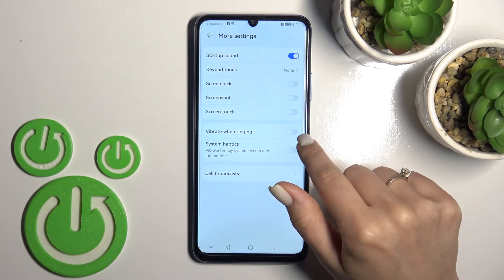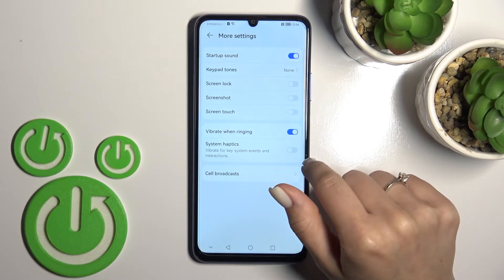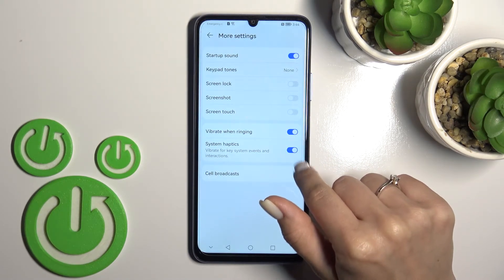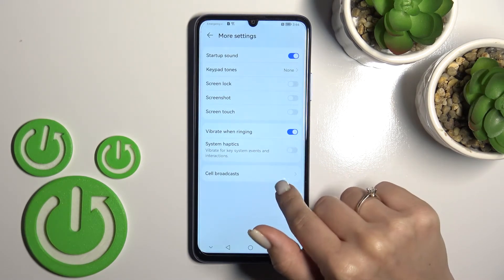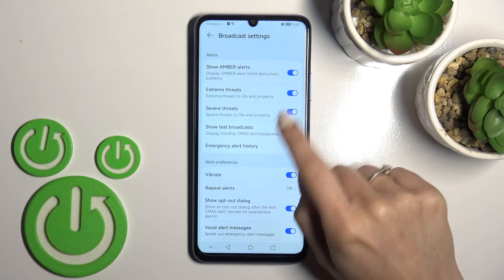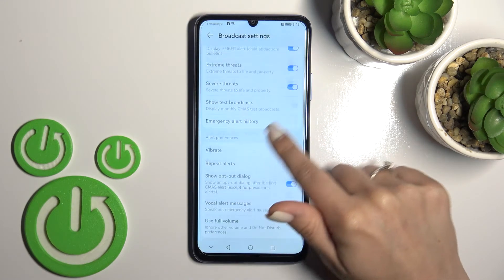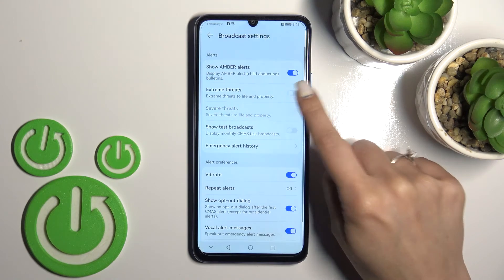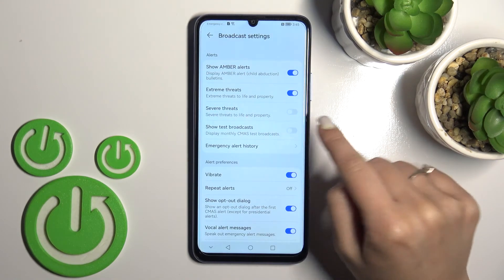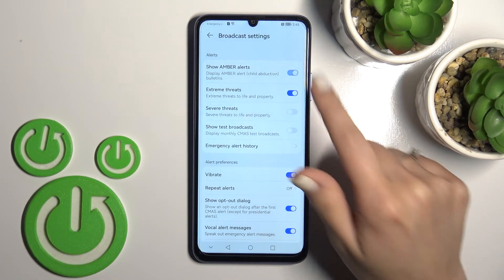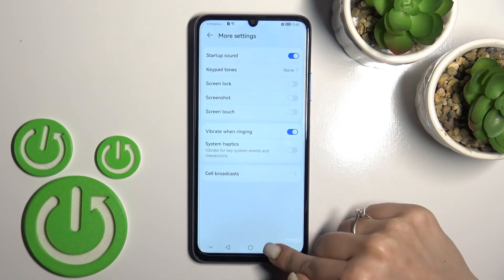We can also use vibration when the phone rings, and enable system haptics. You can toggle all of these options by clicking on each of the switchers.